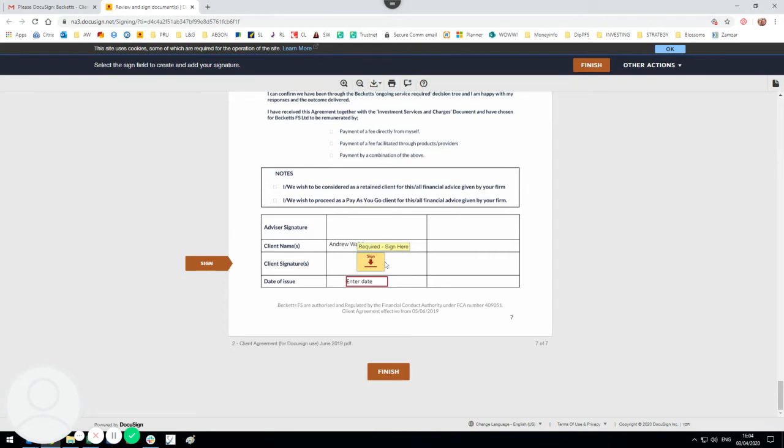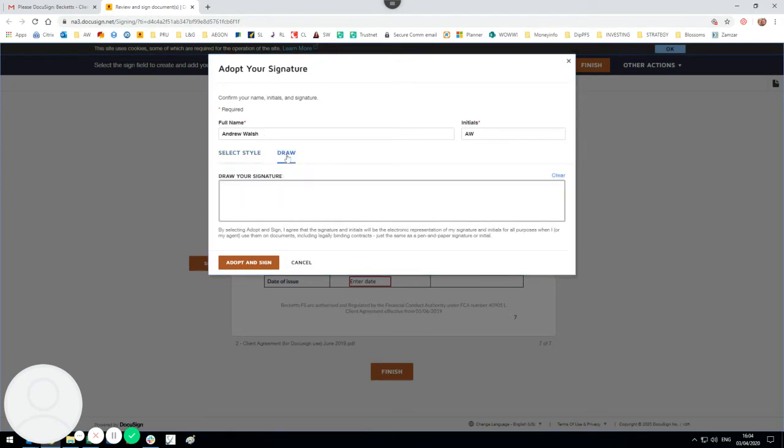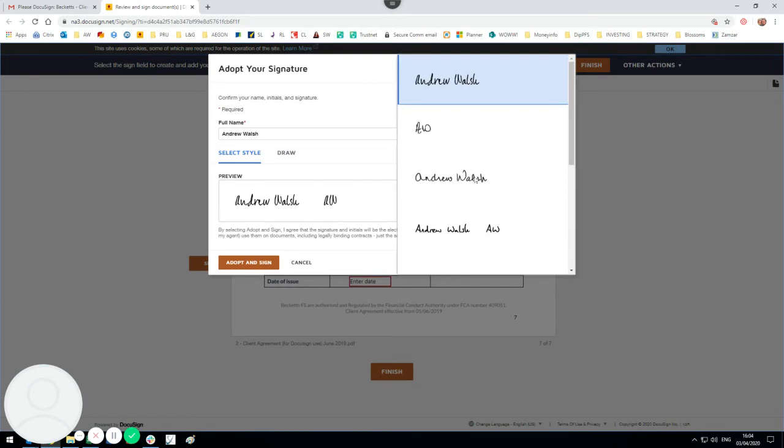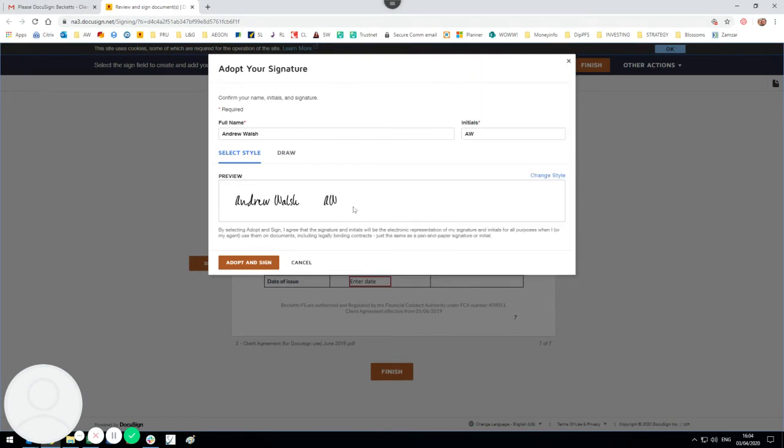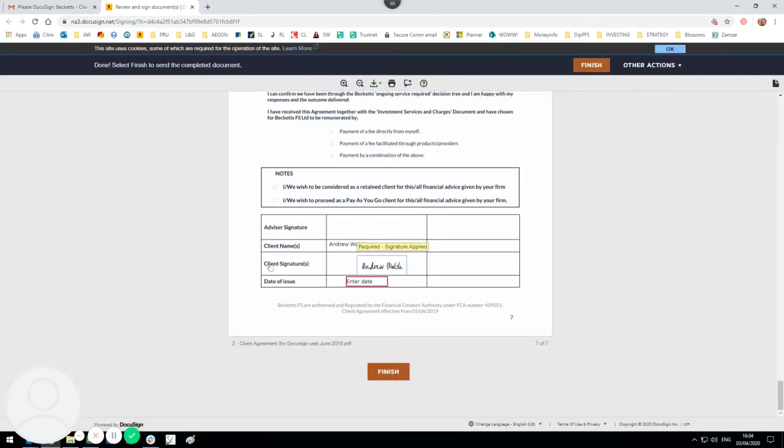...because it's a client agreement is click where you wish to sign. Confirm your name and there's a preview option of what your signature may look like. You can also draw it freehand or change the style to make it look a little bit different. I'm happy with that so I'm going to click adopt and sign, and you can see now that's come up in the box like any other agreement.